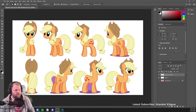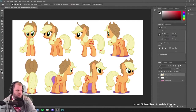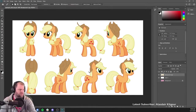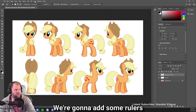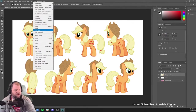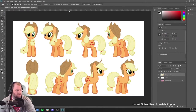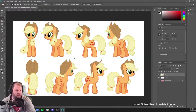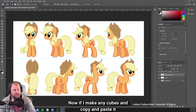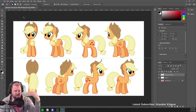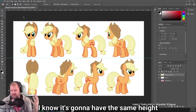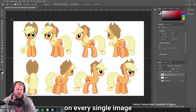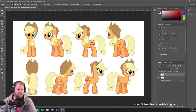Full disclosure, I've never modeled a My Little Pony before. So this is pretty good. We're going to add some rulers — there are a number of ways we could do this, I'm just going to show you one way. This isn't necessary, but what we'll do is create a guiding line right here. Now if I make any kind of cubes and copy and paste it, I know it's going to have the same height on every single image, and that's all I really care about.